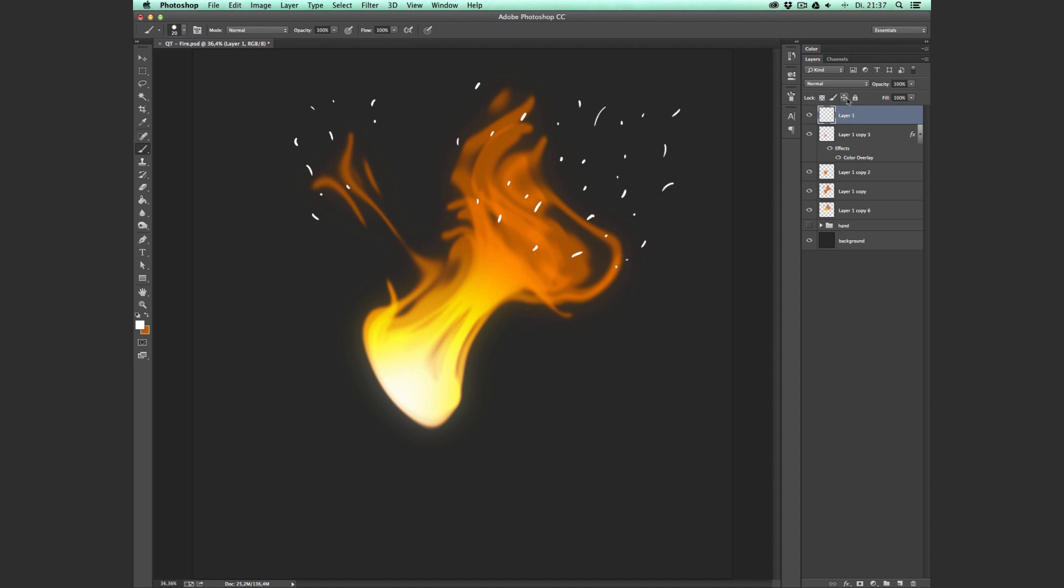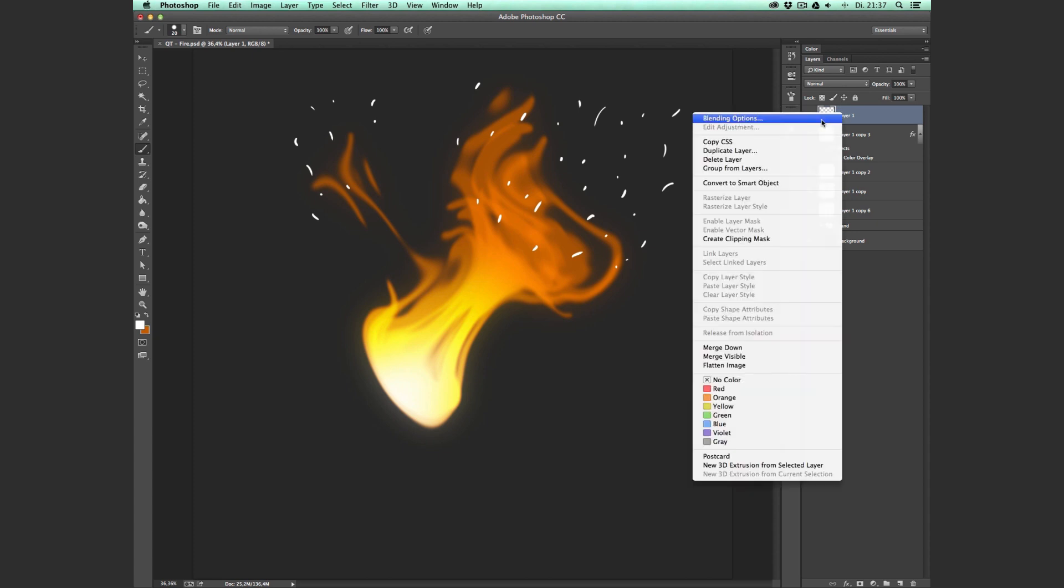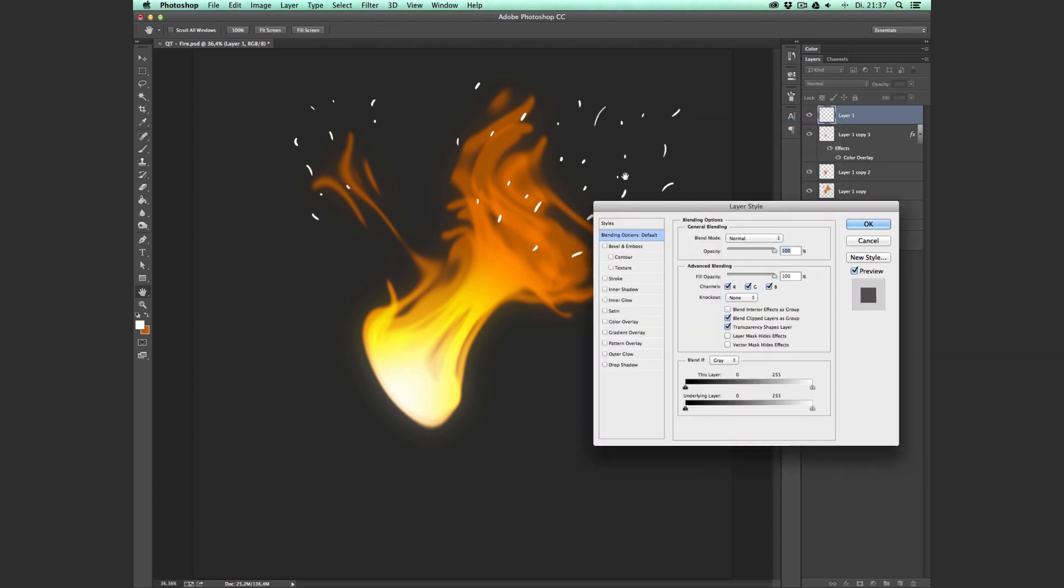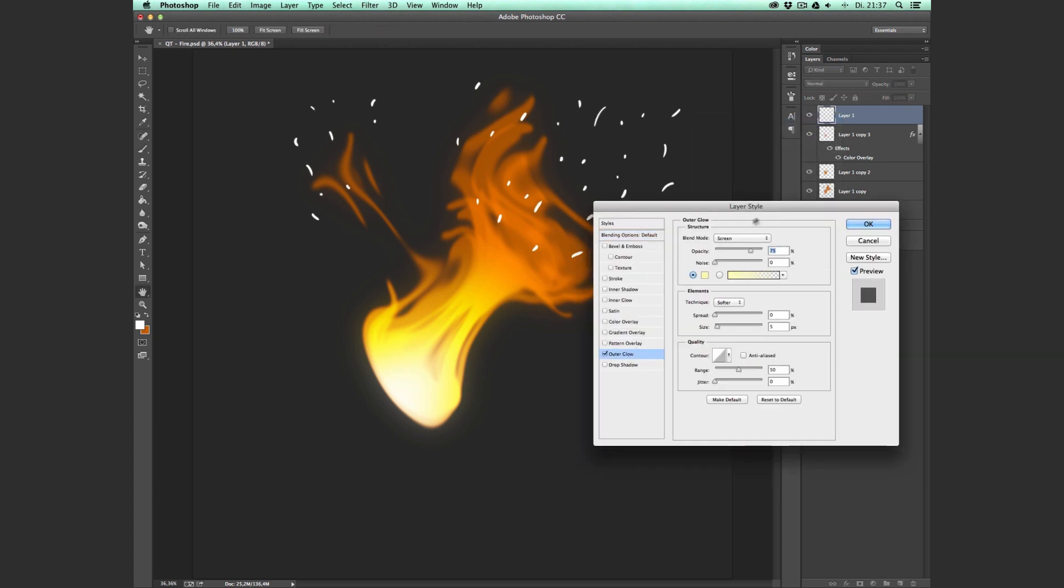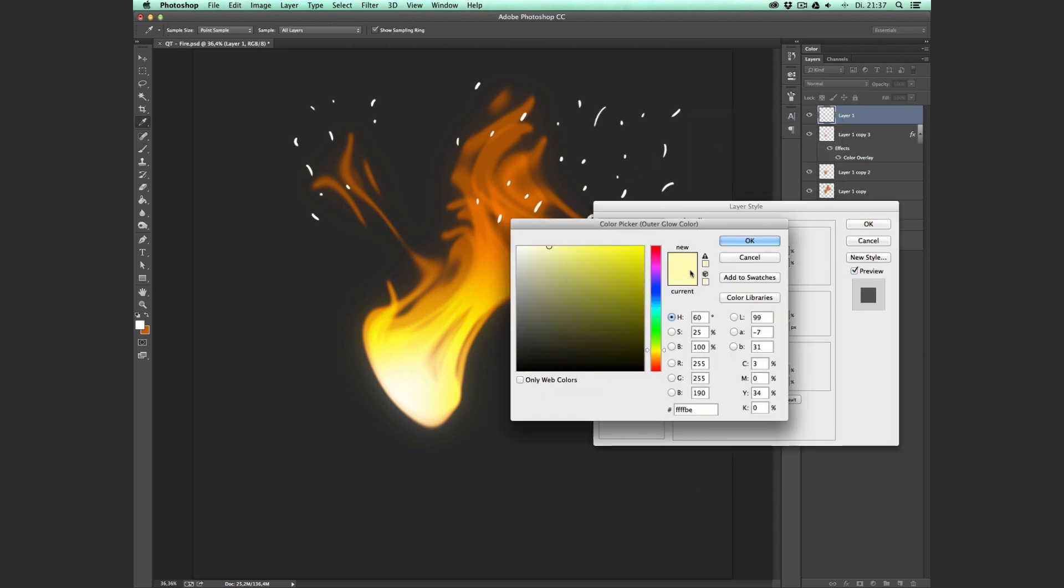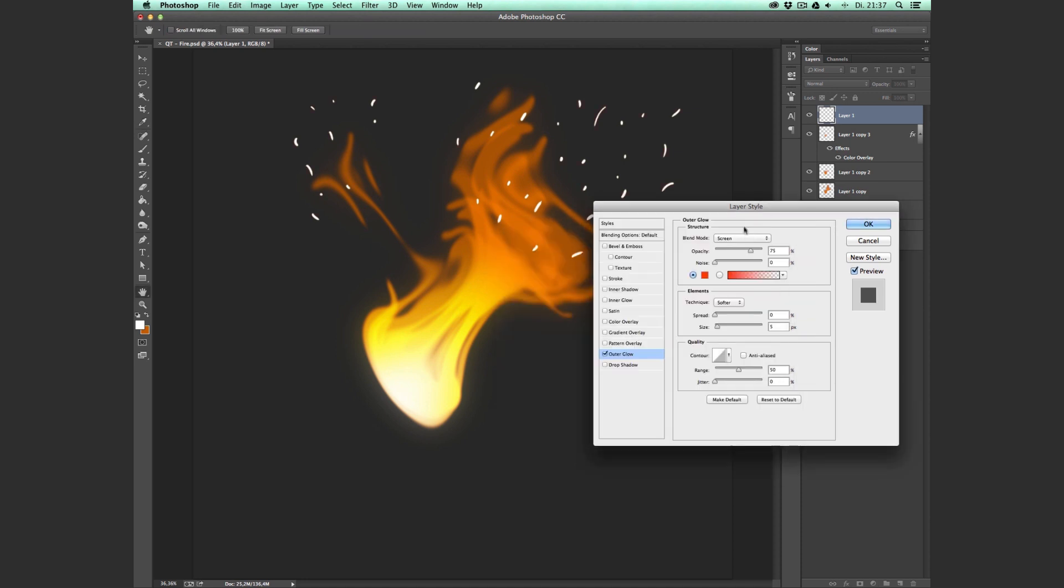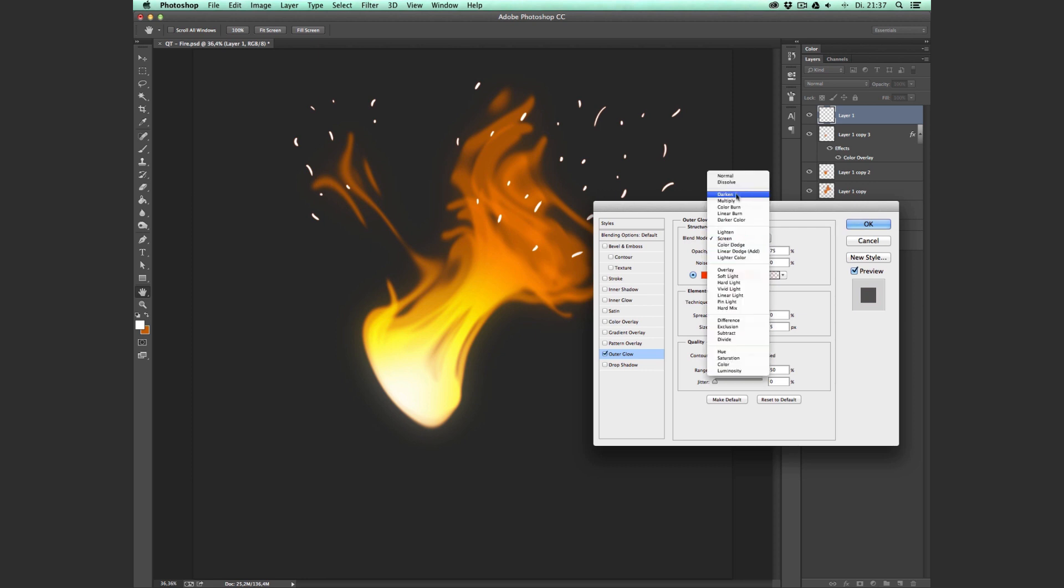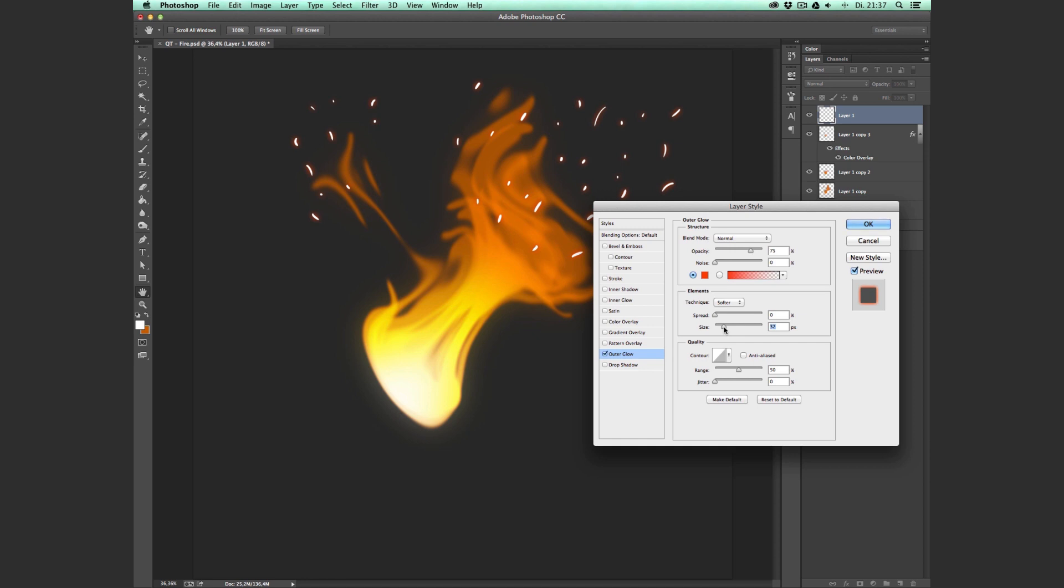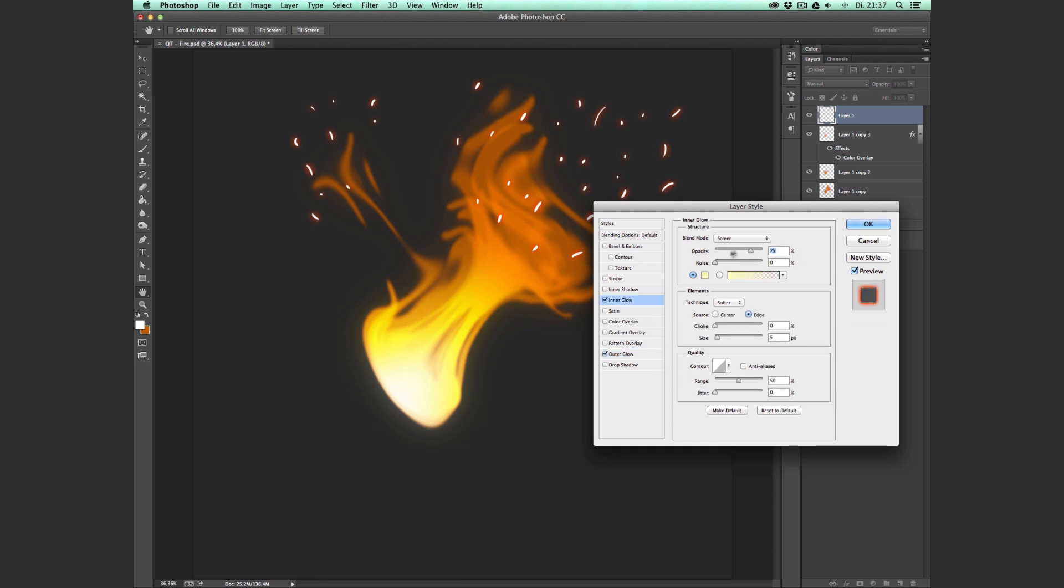Then we're going to go to Blending Options, Outer Glow, and the outer glow color should be a very dark orange, almost red. Go to Blend Mode Normal, size a little bit bigger, and go to Opacity, pull it all the way up.